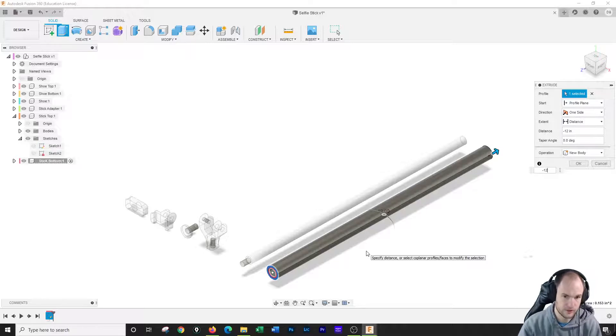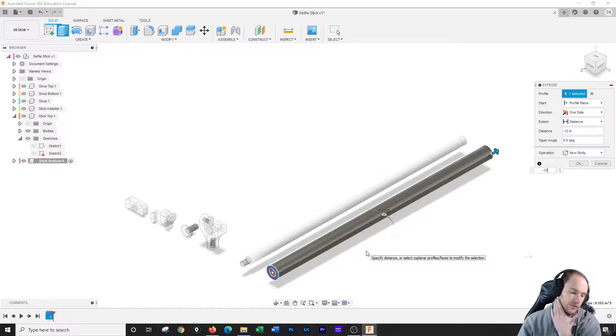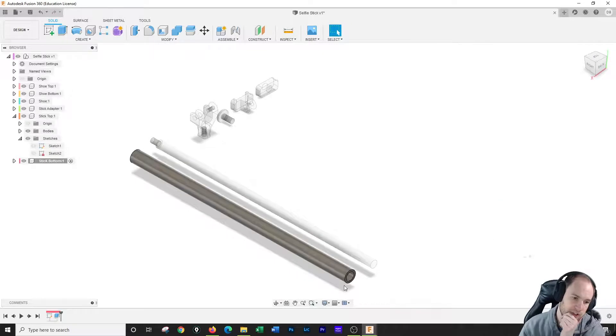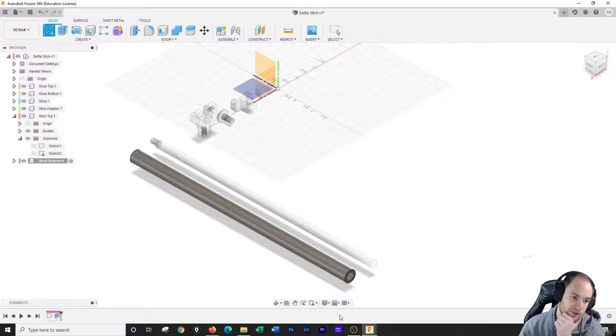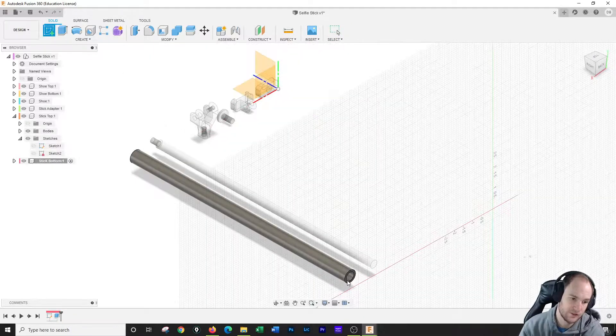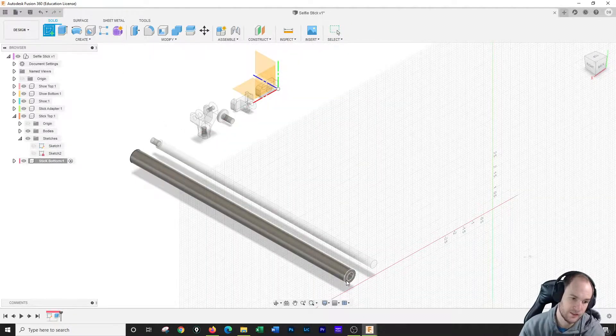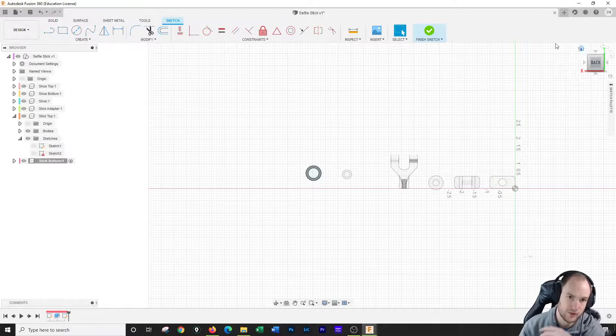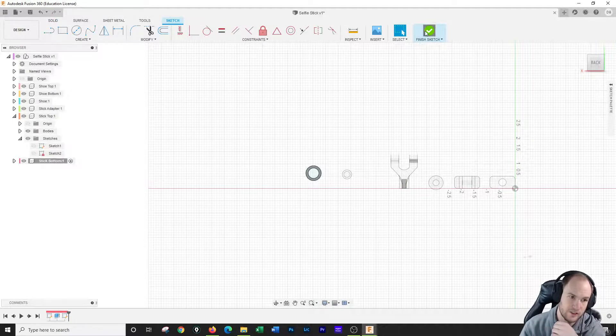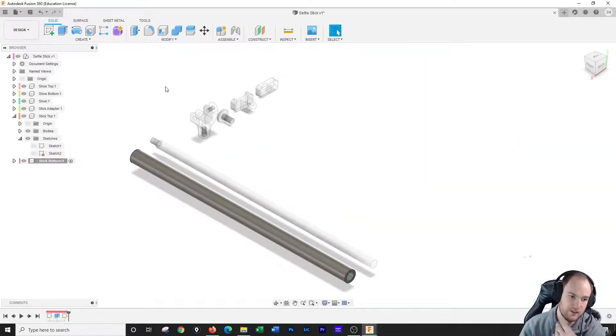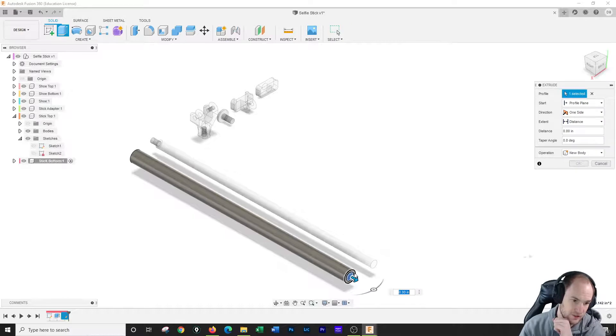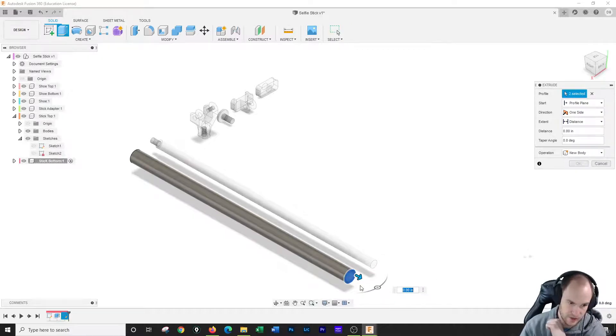So we're going back negative 12 here, and then I want to put a cap on this end. So all I have to do for that is select it, make a sketch so we know that there's a sketch there, finish sketch, and then I can actually select both pieces. I'm just going to extrude